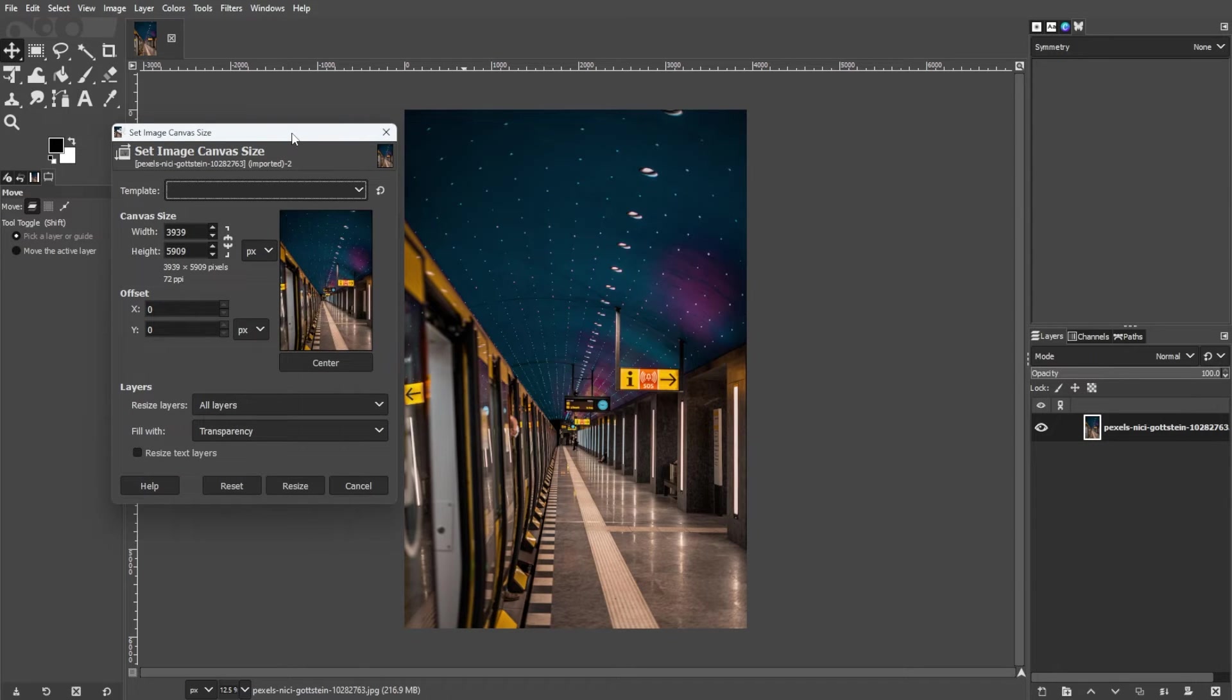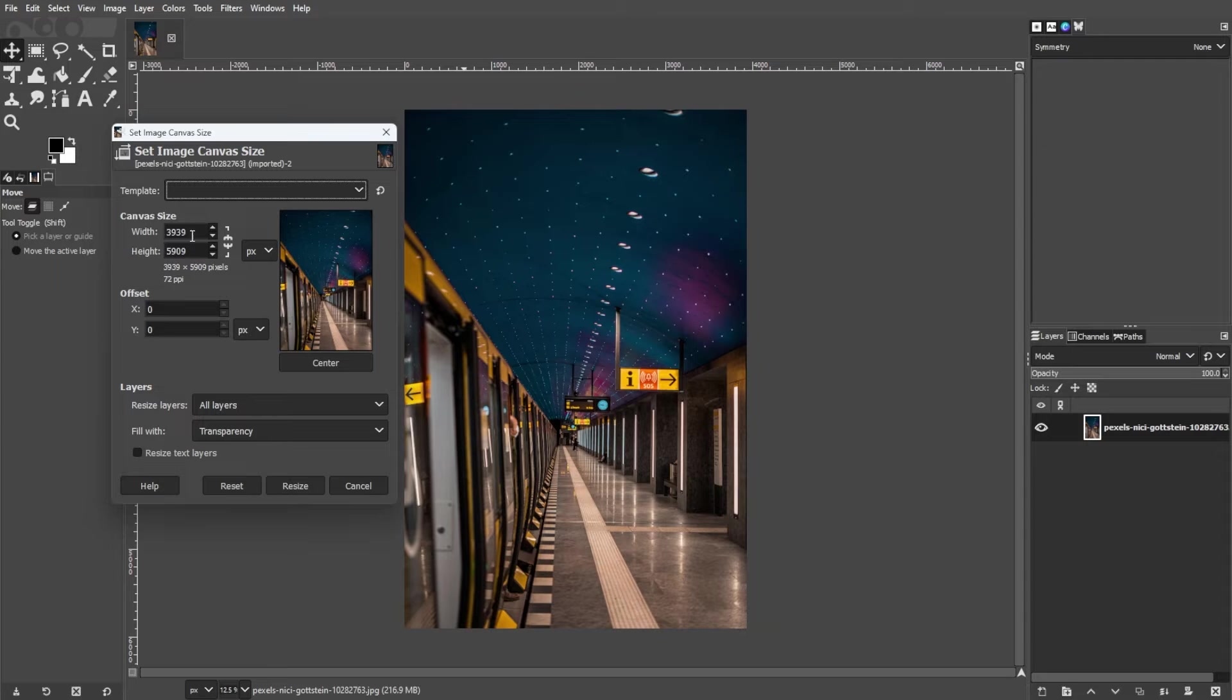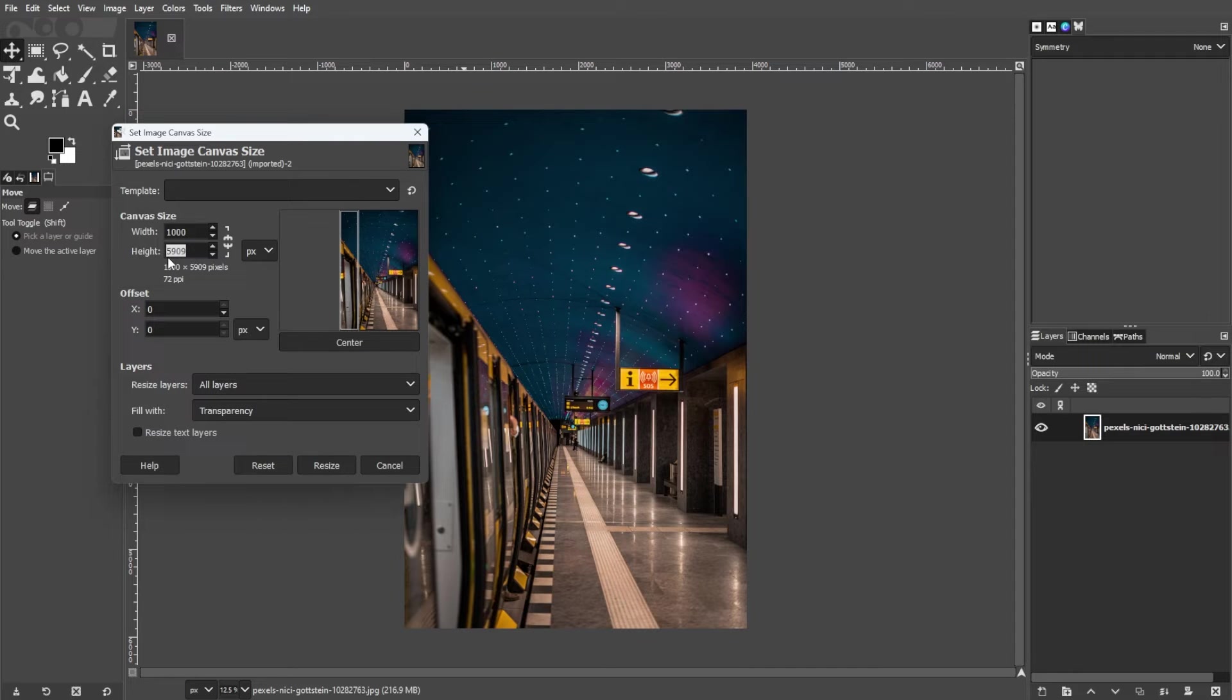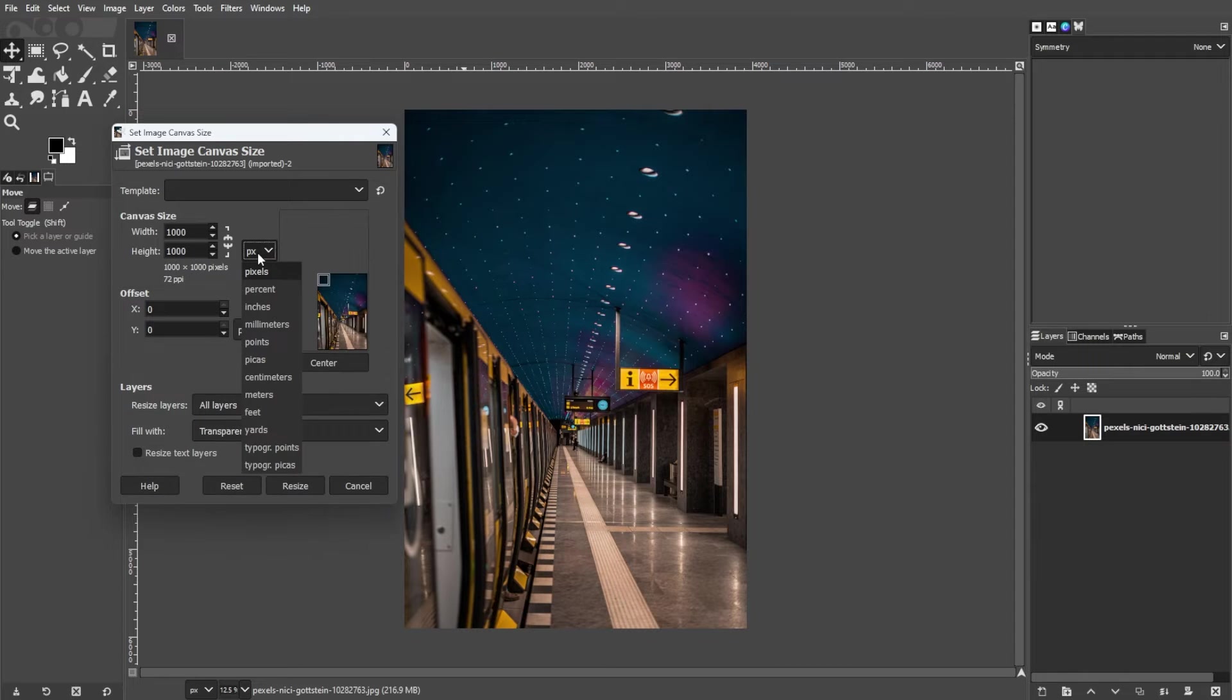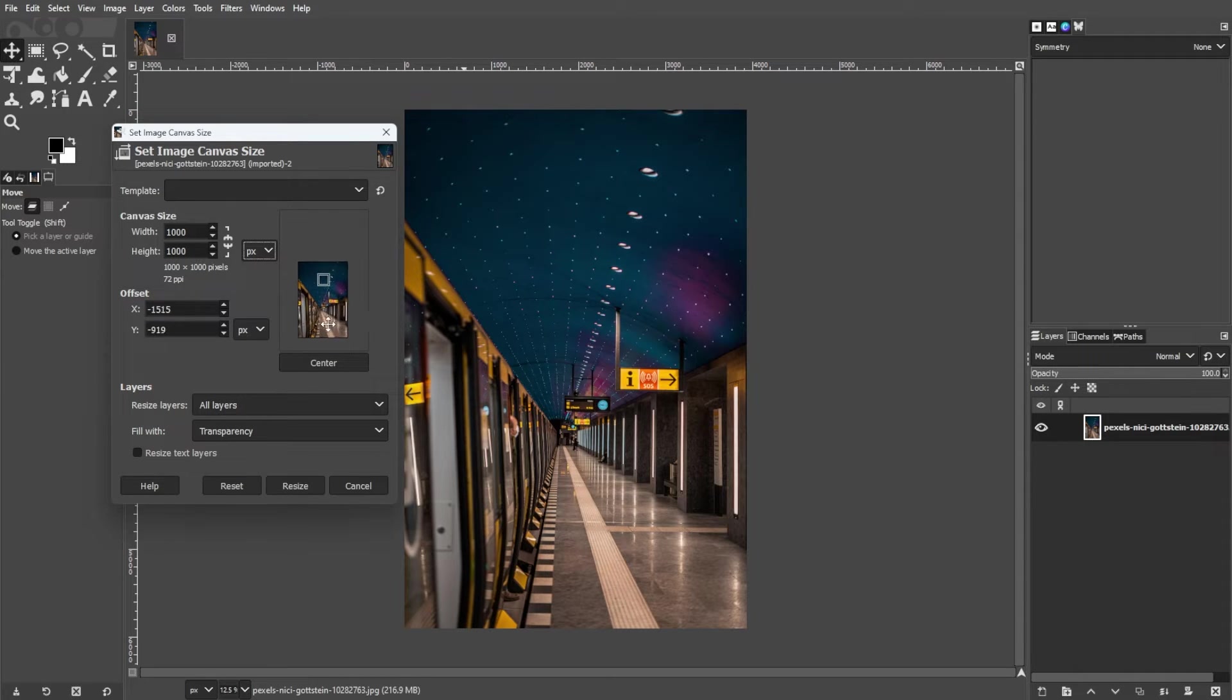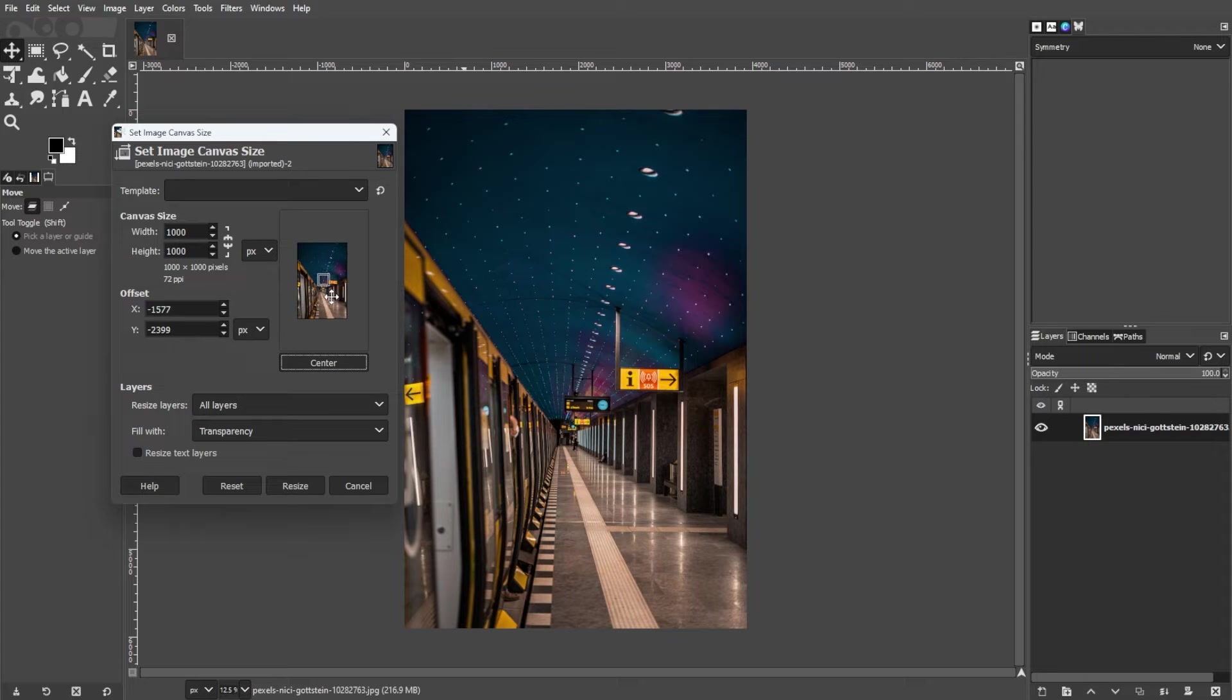In the Canvas Size dialog box, you'll see fields for width and height. Change these values to your desired dimensions. You can also choose different units like pixels, inches, or percentage. You can also select an anchor point to define how the existing content will be positioned within the new canvas size.